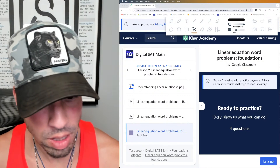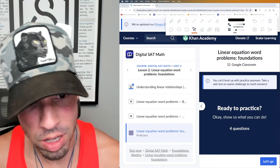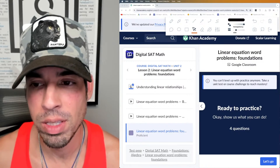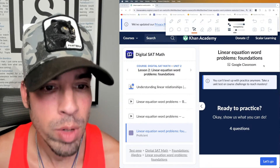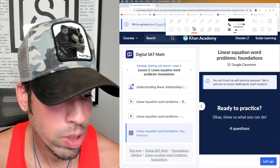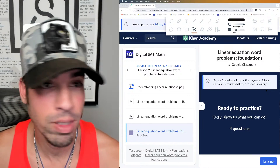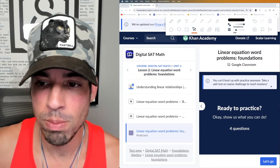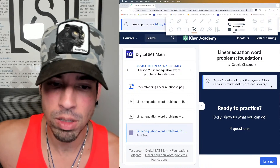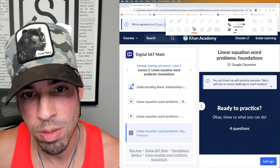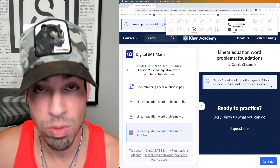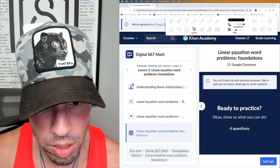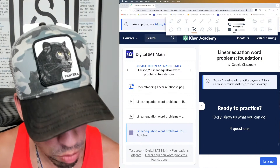What's up everybody, welcome back to another live stream from the Scalar Learning channel. We are back at it with Khan Academy SAT math — we are doing topic number two today out of 37, and we're in the foundations level. We'll eventually move up to medium and higher difficulties. This is going to be a series we'll do for the next two months, banging them out every day. Let's get on to it: linear equation word problems.